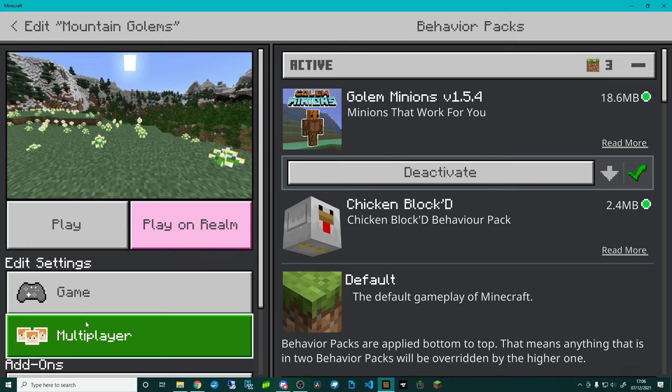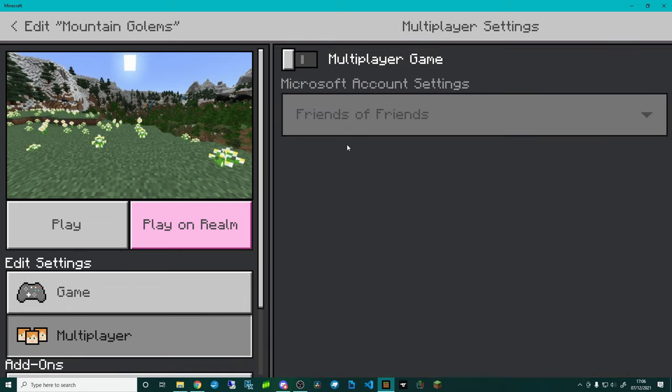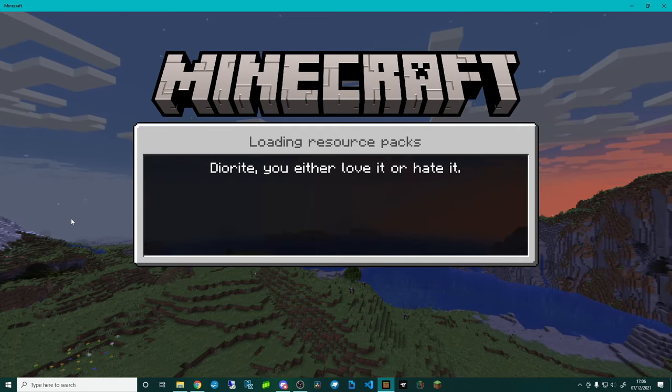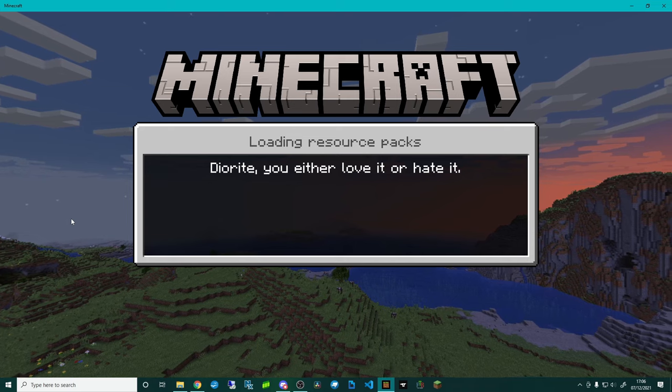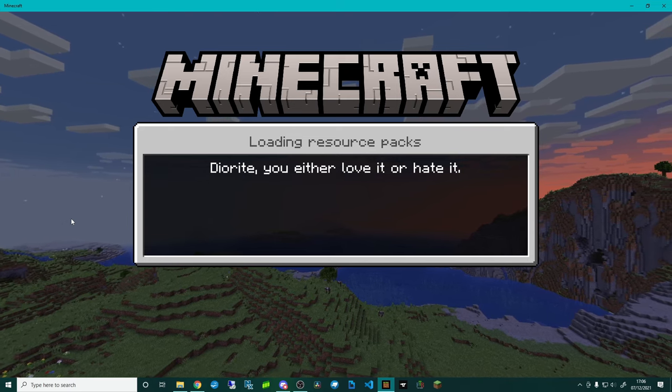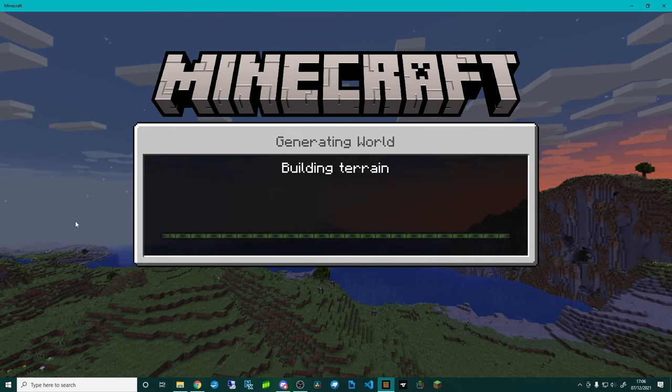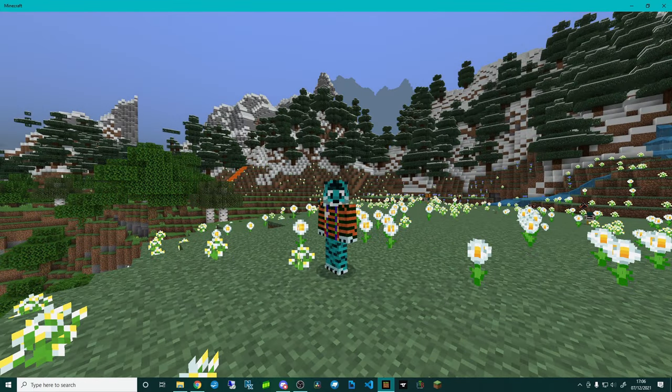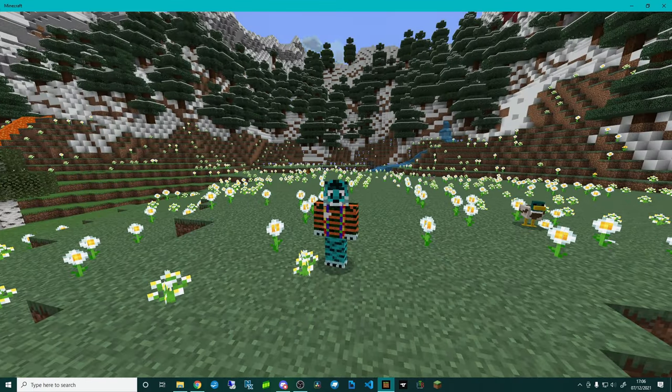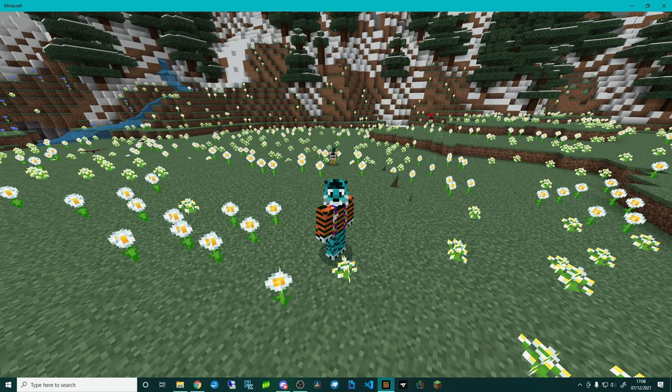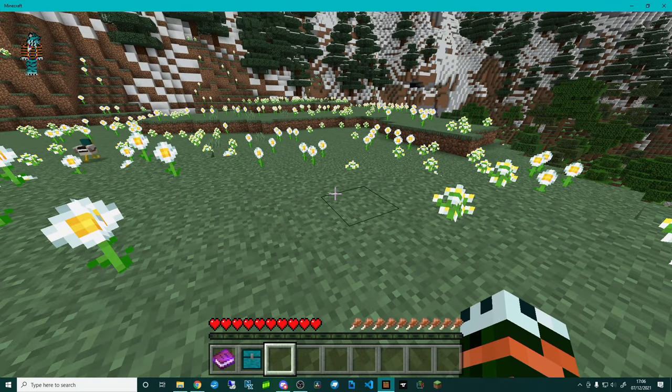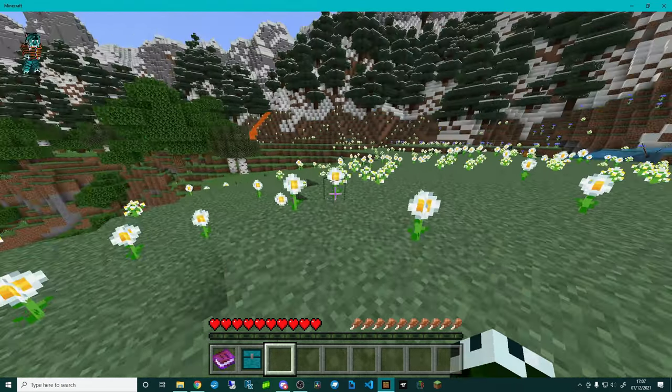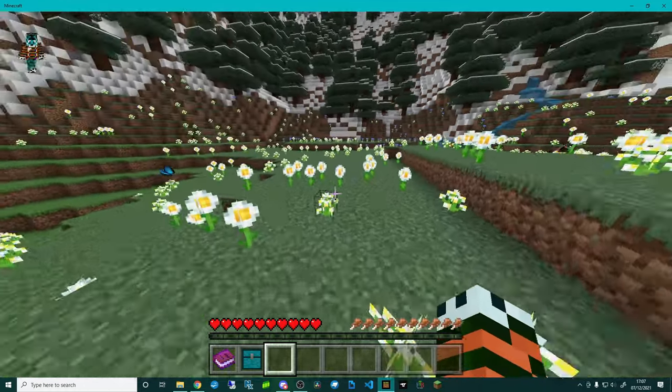Depending on what you want you might need to move them around. Otherwise that now if I go and click play, let me just double check, multiplayer is off, click play, and that now will have not just my golem minions pack but it will also have the chickens from Chicken Block D. You can see their Chicken Block D Cave Update in the background. Can I see any chickens around me straight off the bat? Probably not.